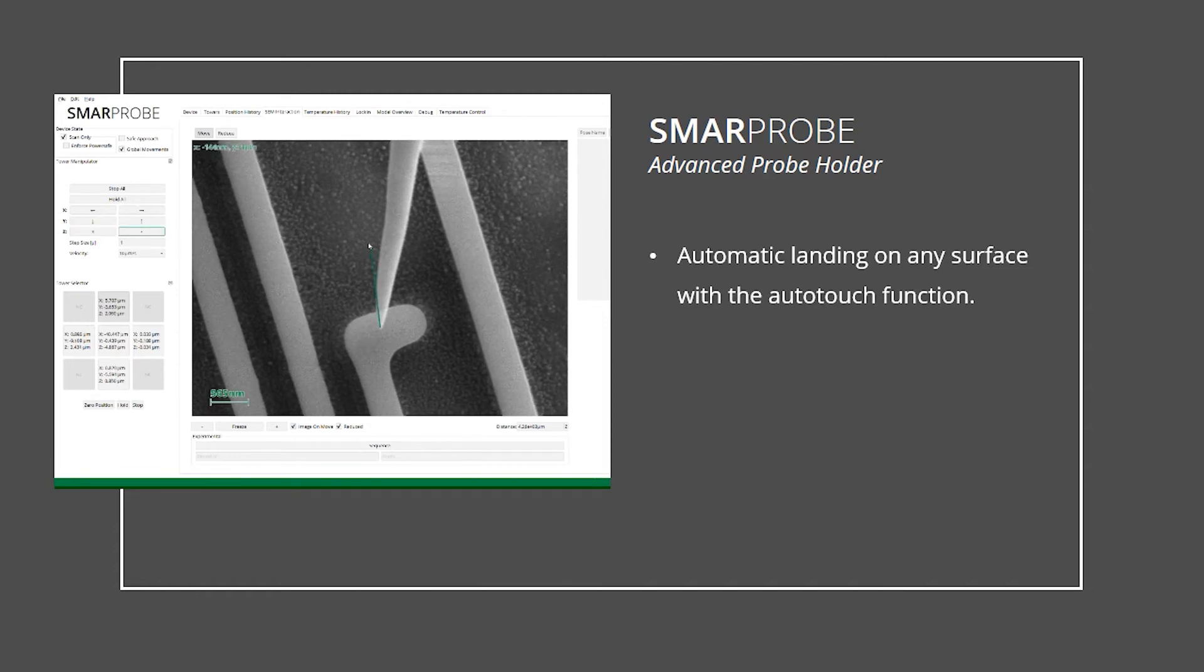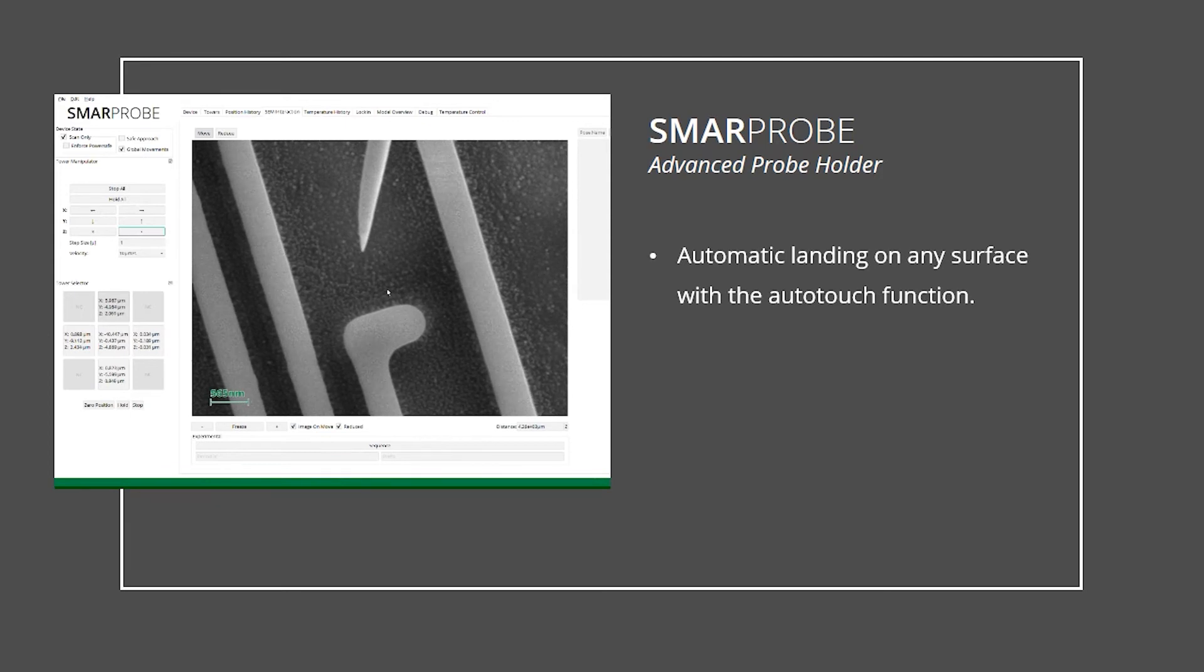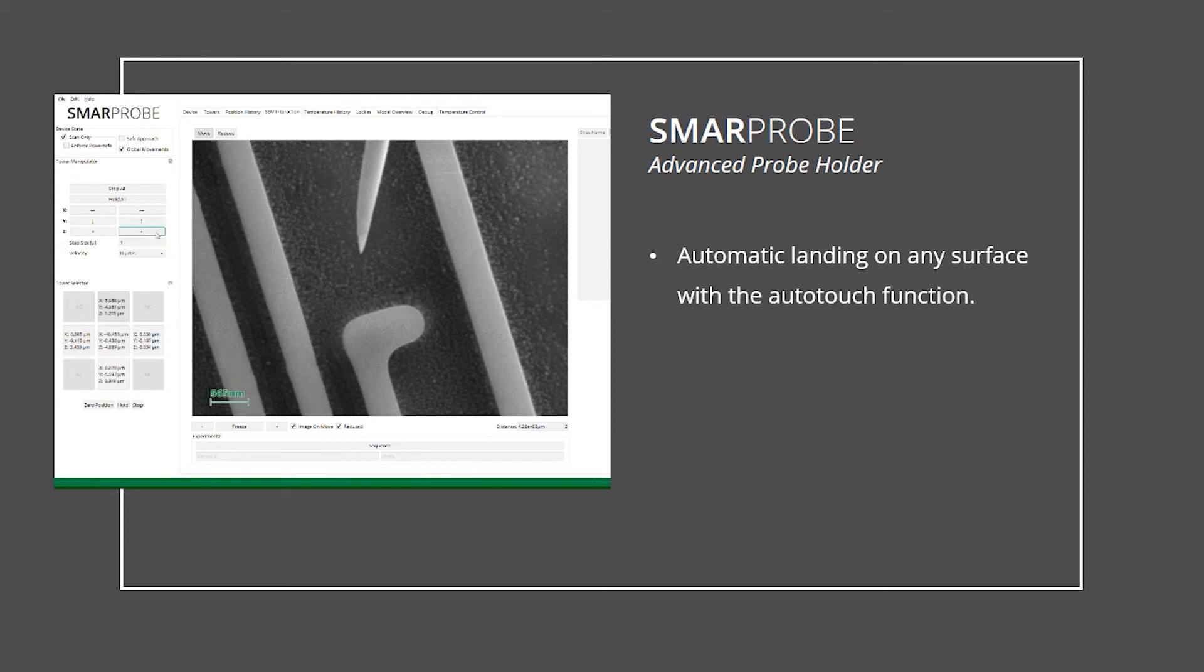After lifting the probe, it automatically lands on the silicon oxide layer without any damage. From here, you can use the probe holder to take AFM images of the sample topography.